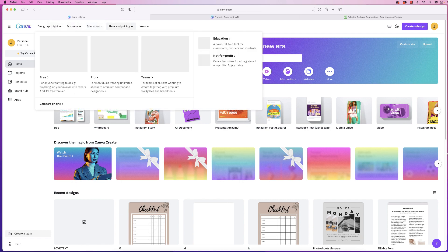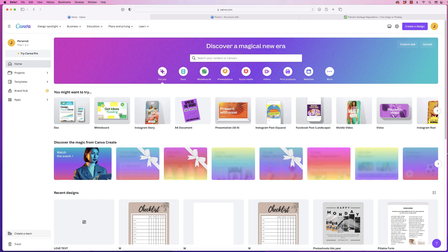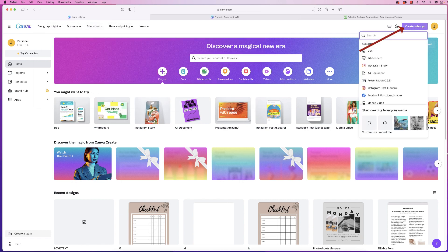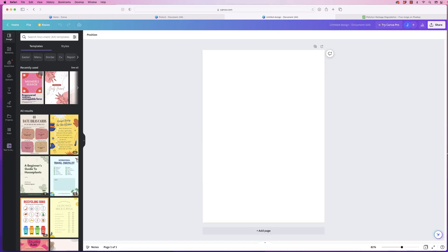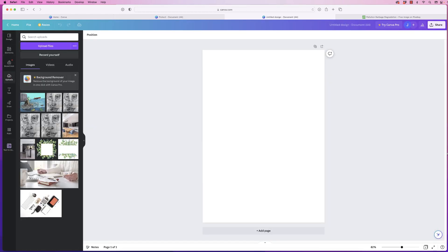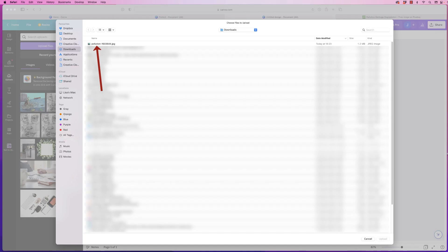Once you've done that, come to the home page in Canva, click Create Design, and then go down to A4 Document. Once you're in here, go to Uploads — you can see I've already uploaded it here — but all you need to do is go to Upload File, search for your file, and then simply click Upload.